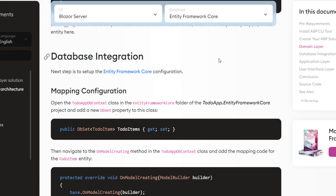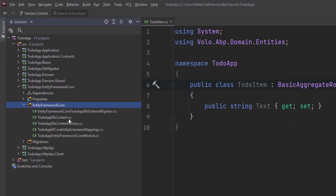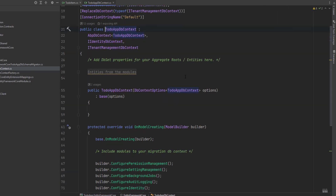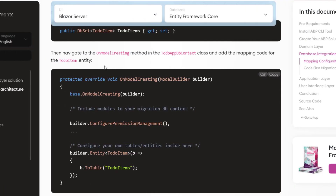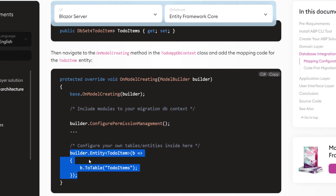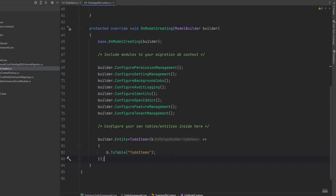Next up is the database integration — let's set up Entity Framework Core configuration. We're going to open the ToDoAppDbContext class inside the Entity Framework Core folder of the ToDoApp EntityFrameworkCore project. Here is our DbContext, and we're going to add a new DbSet property. Next, we'll navigate to the OnModelCreating method in the same class and paste the mapping code. By that, we've mapped the ToDoItem entity to the ToDoItems table in the database.